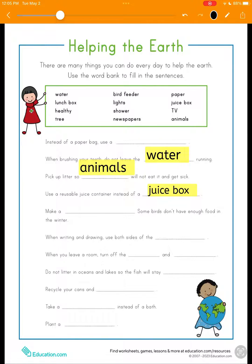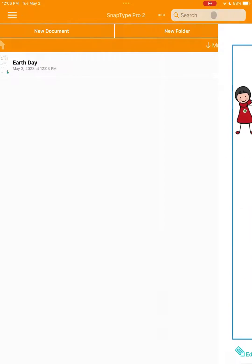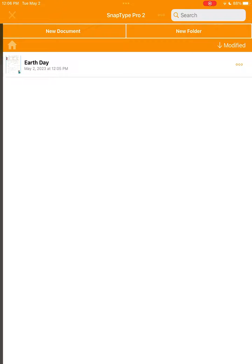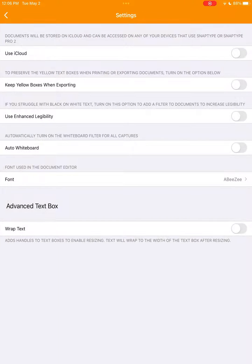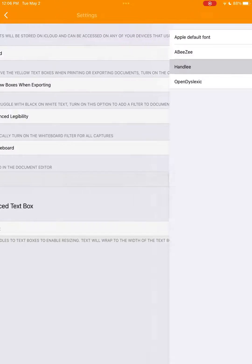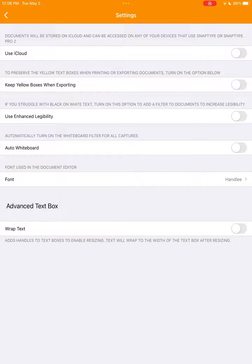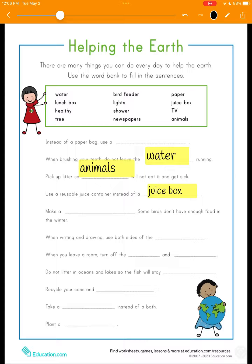Now, let's see what Hanley looks like by selecting it from our settings. And as you can see here, Hanley looks more like handwriting. Its inconsistent curves give it a nice, human-like quality that is reflected in the characters.